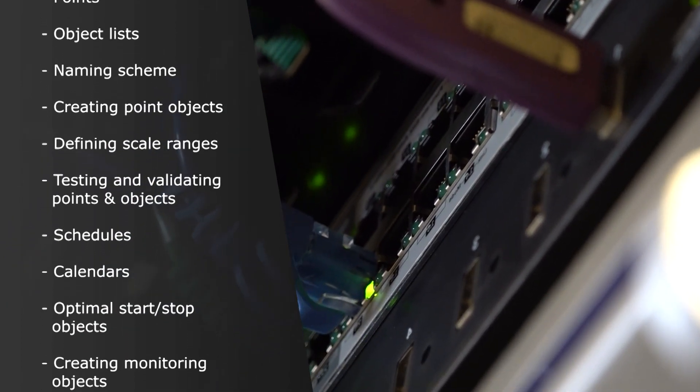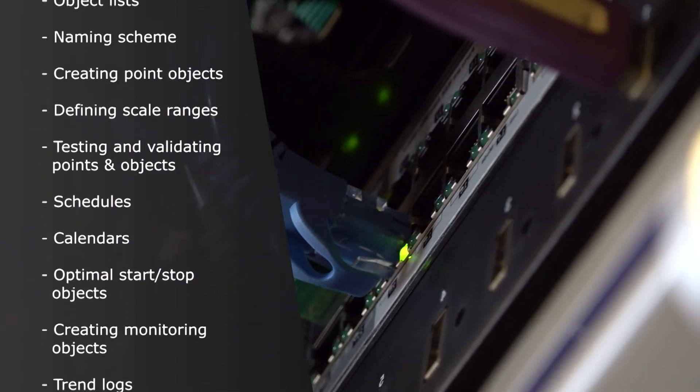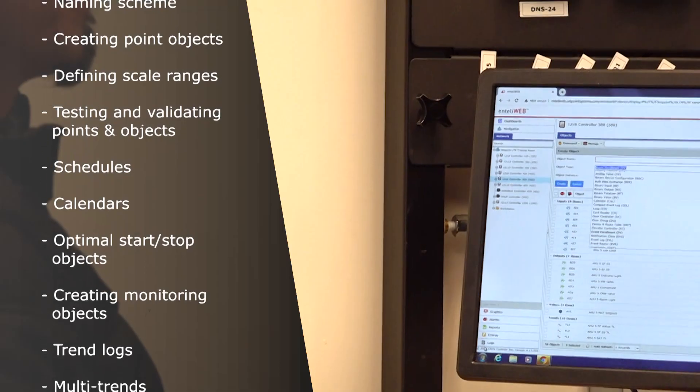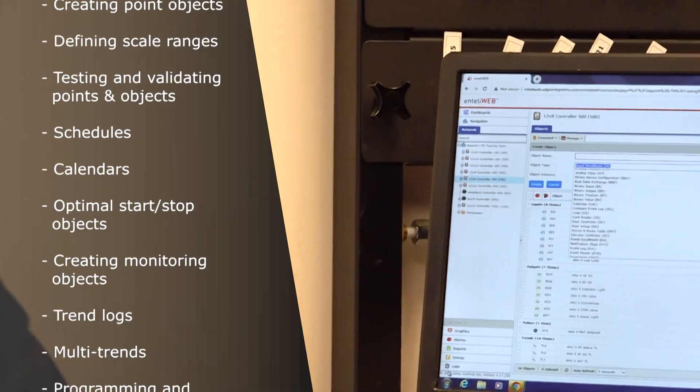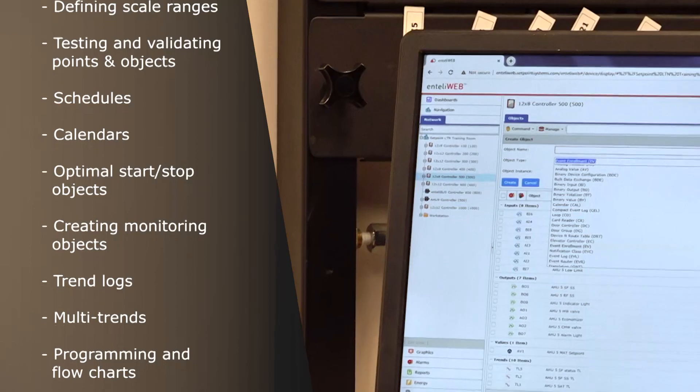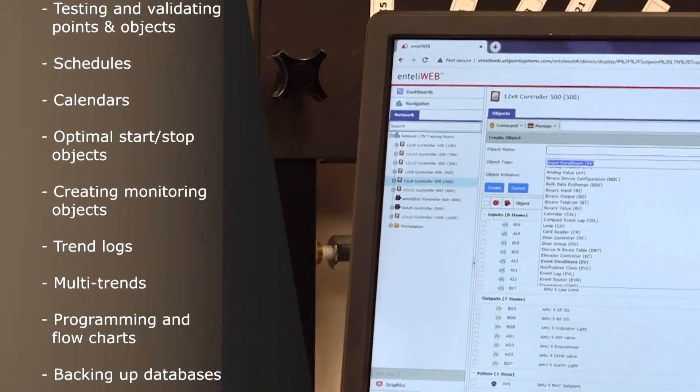Testing and validating of points and objects, schedules, calendars, and optimal start-stop objects.